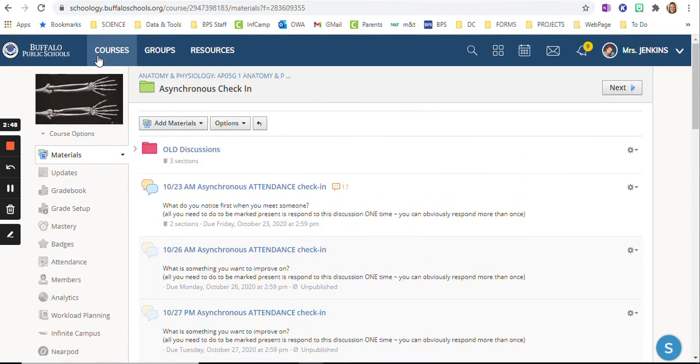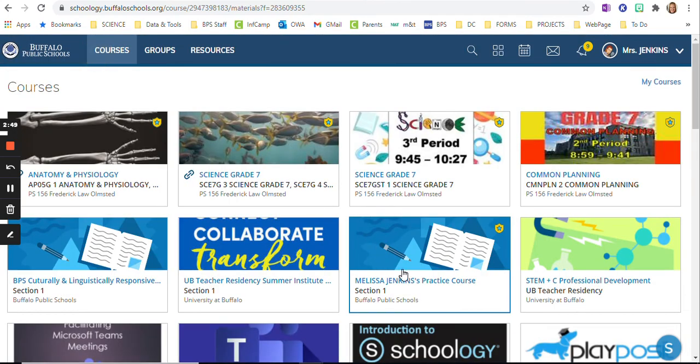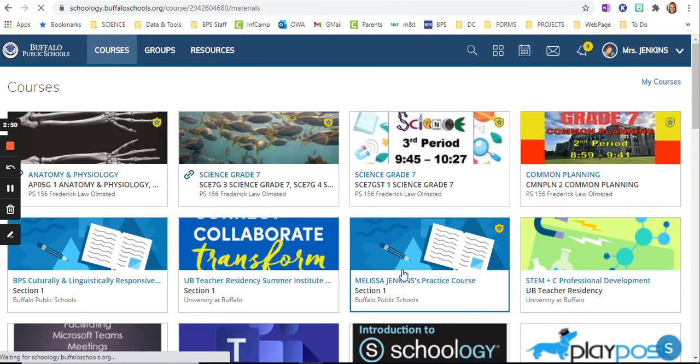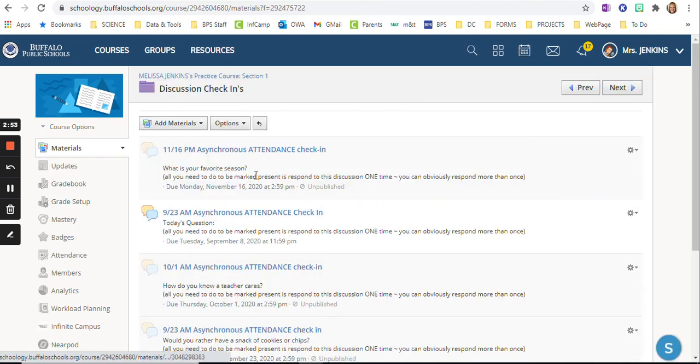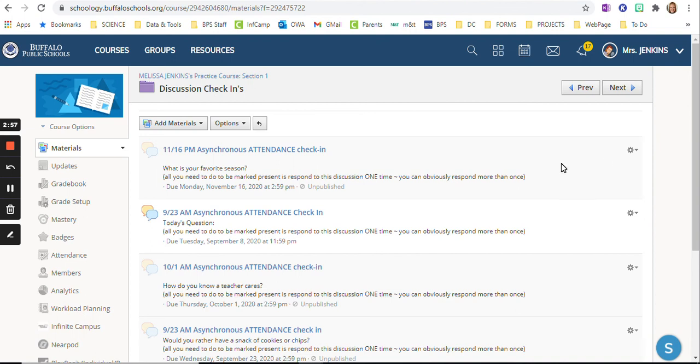So I build it in my practice course. I literally just have this one at the top that I just keep modifying all the time. So there you have it. A way to use asynchronous discussion check-ins.